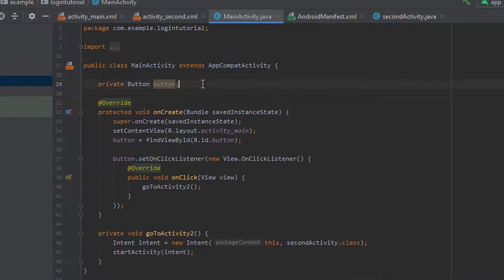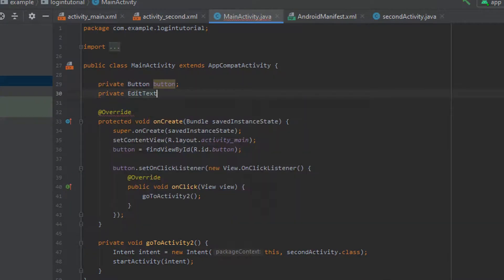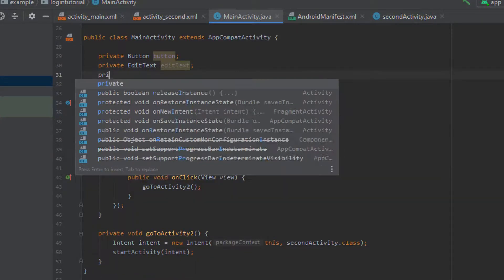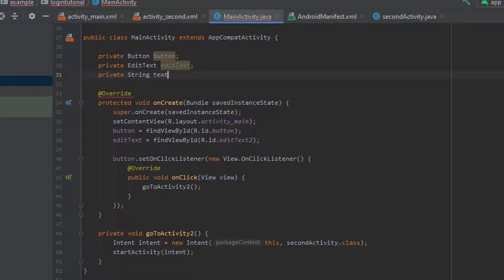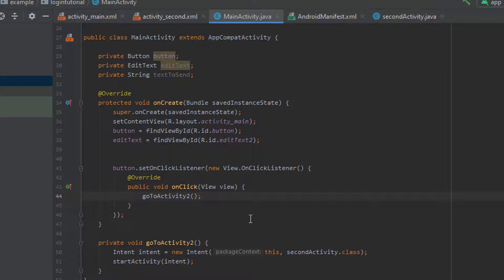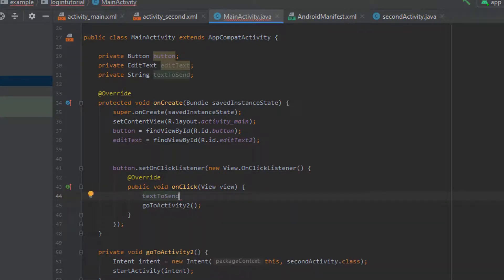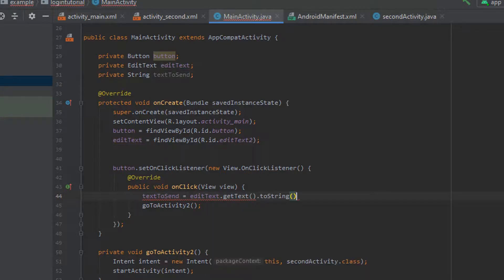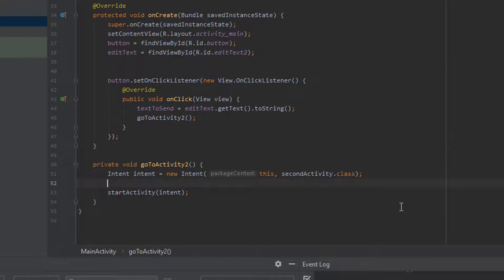If we go back to our MainActivity we need to get the input from the user, so let's create an EditText here. I'm just going to call that editText, and we need to come down into our onCreate method and find it by its ID - so equal it to findViewById, which should be under aura.id.editText2. After that we want to create a private String at the top of the class to store the text that the user types in - we'll call it textToSend. We can come down to our onClick listener and set our string inside there, so that when the user clicks the button the string gets set. So textToSend is equal to editText.getText().toString(). Now that we've gotten the user's input and stored it in a string, we can add that to our intent by using a putExtra.